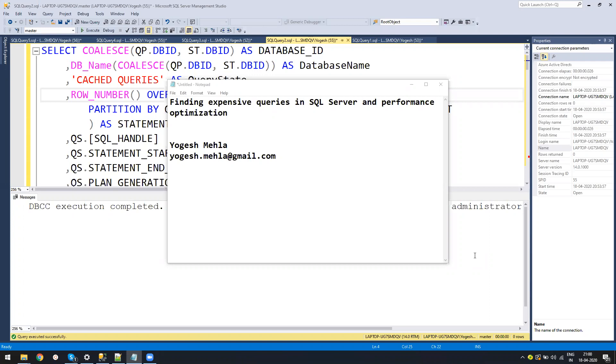I have already recorded a video on how to do performance optimization. In random comments, I generally get this question of how to find expensive queries. There are millions of ways of doing it. Today, I will explain how I work on production servers to figure it out.